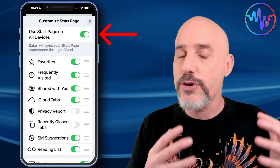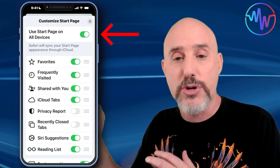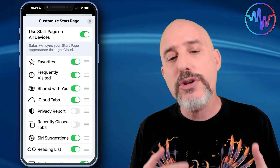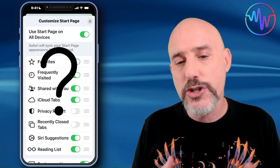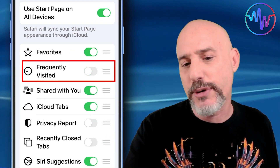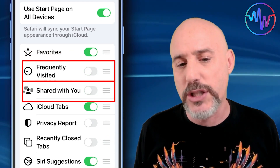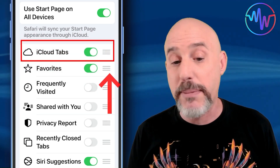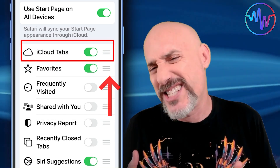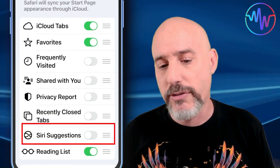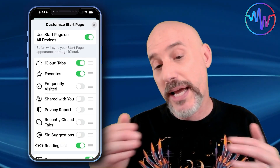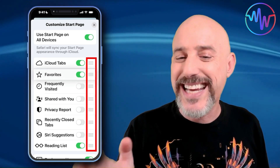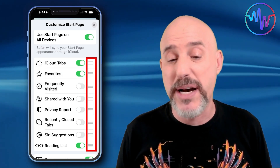There's also Siri suggestions and a reading list, but the most important part is down at the bottom where it says Edit, because this is where you get to customize your start page. Up at the top, you can choose whether your start page on the phone is the same as your other devices. If you want them different, turn off that button, and here you get to decide what sections you want. You can turn off sections you don't care about, and by grabbing the bars on the right side, you can move sections into any position to really customize that start page.